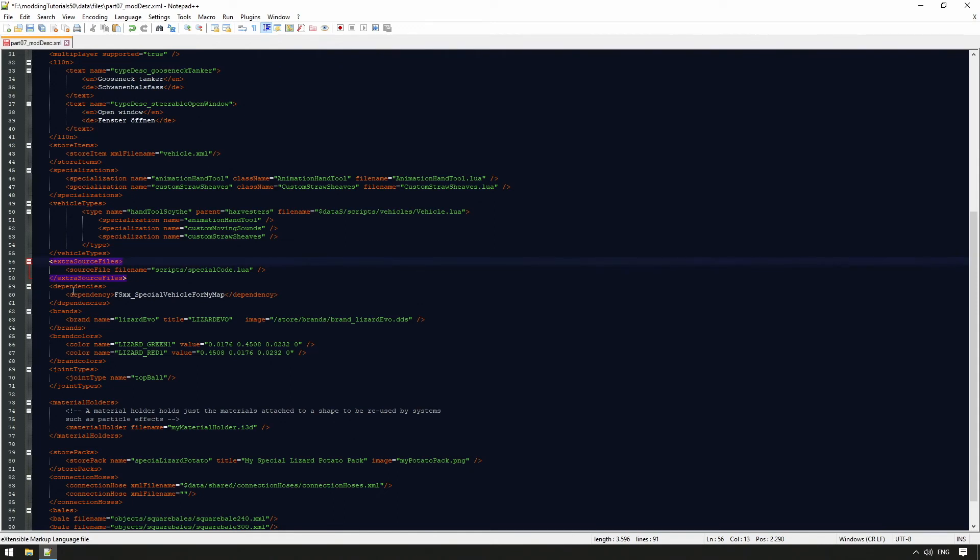The dependencies tag is used to imply certain mods. For example, a mod uses scripts from an already existing mod, and to use these functions, the existing mod should also be present.